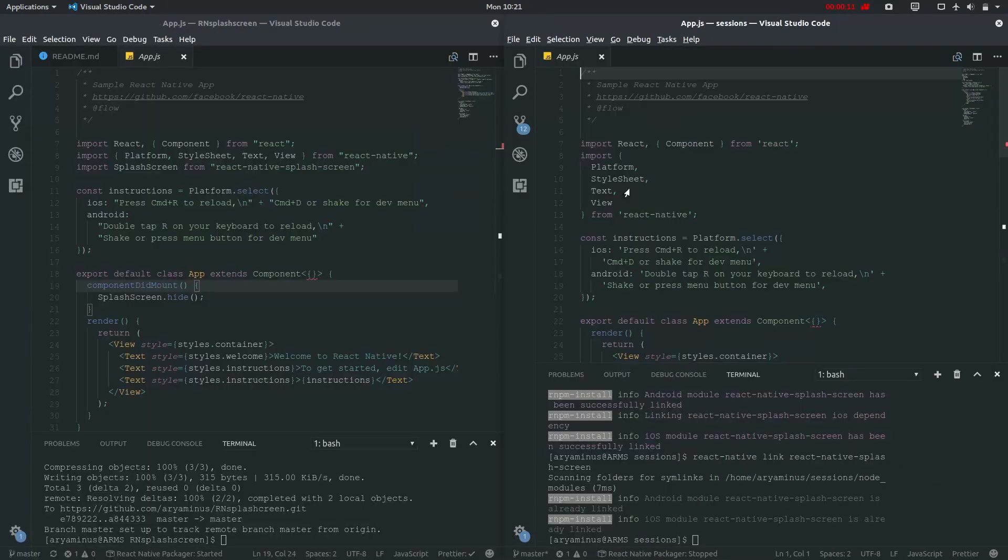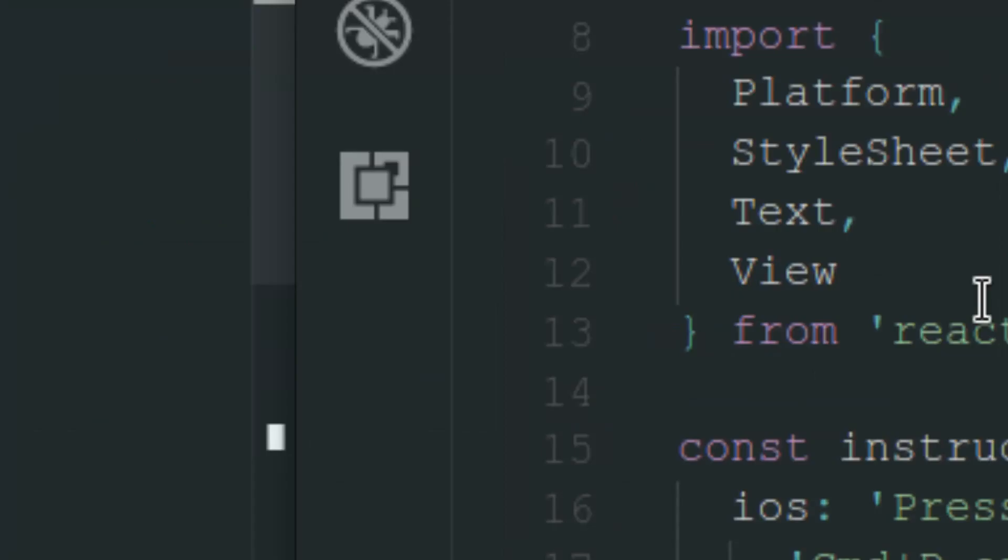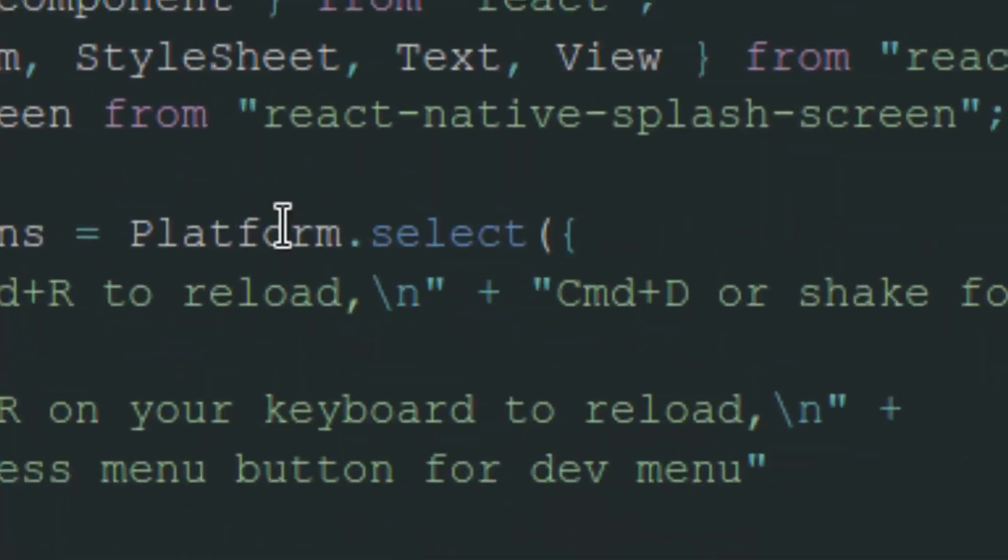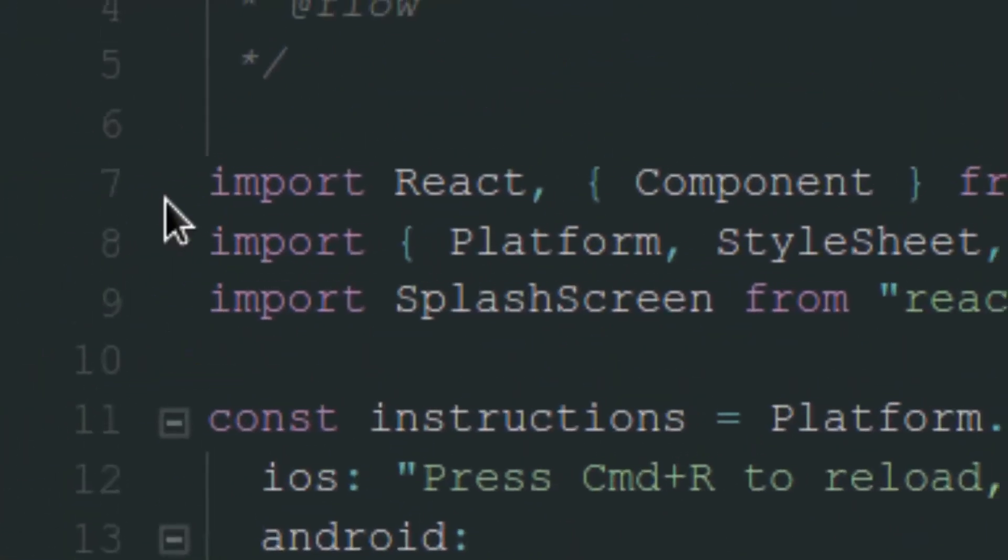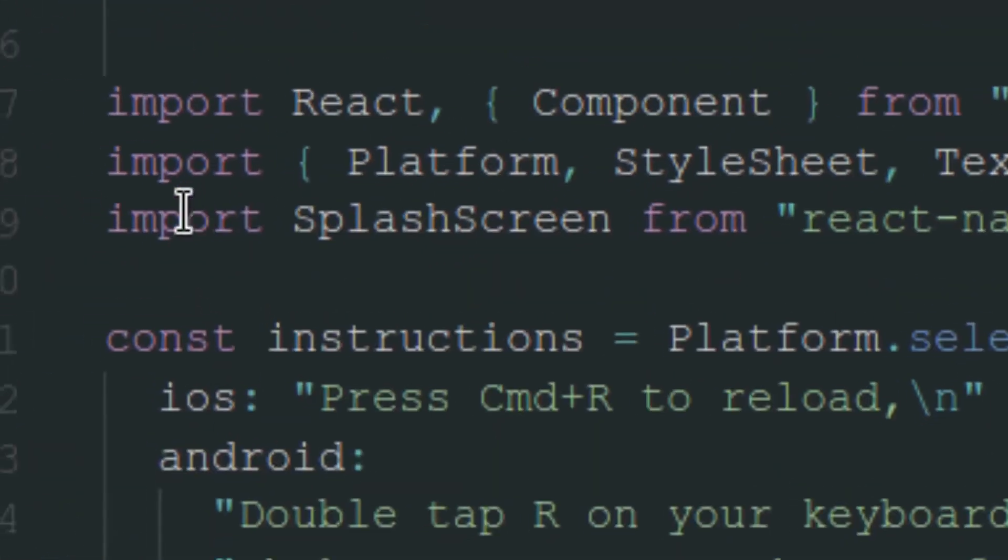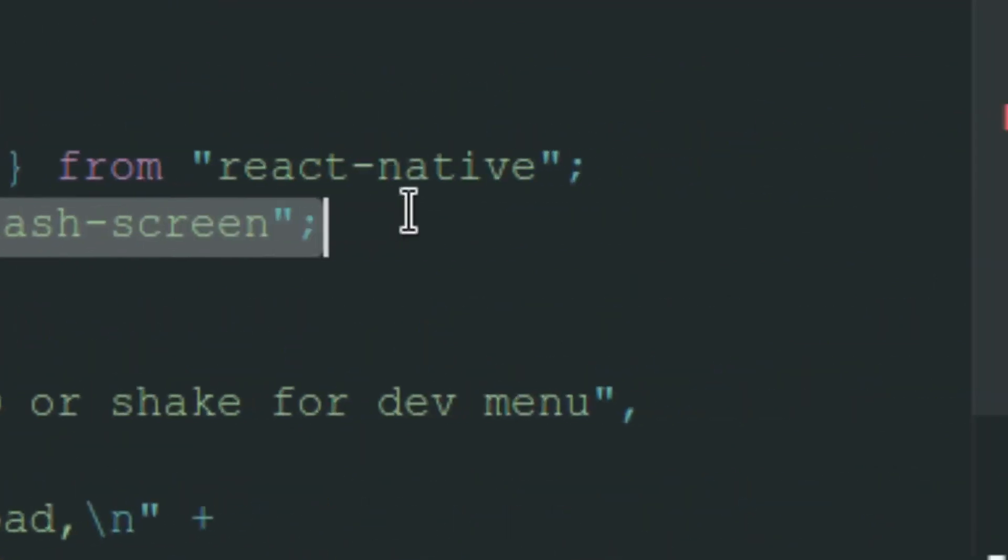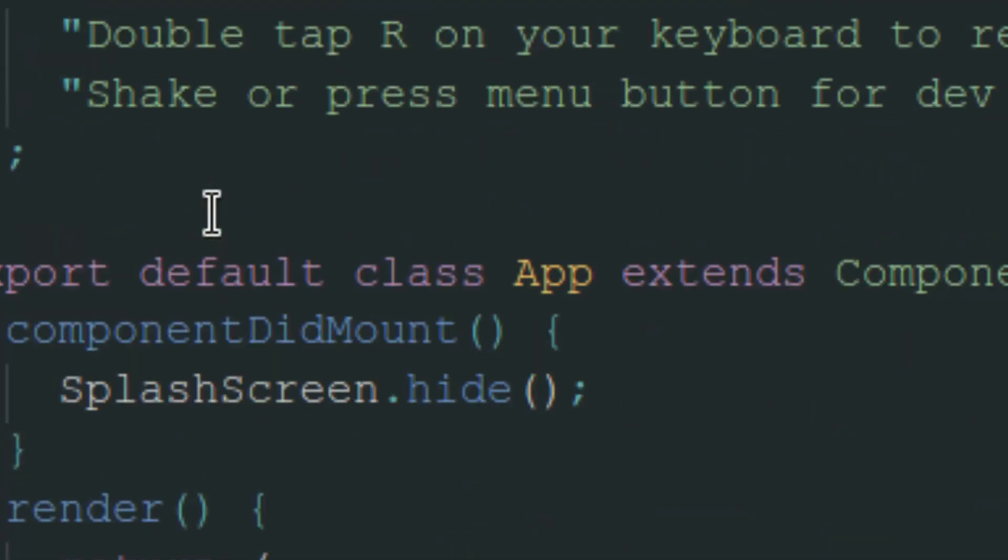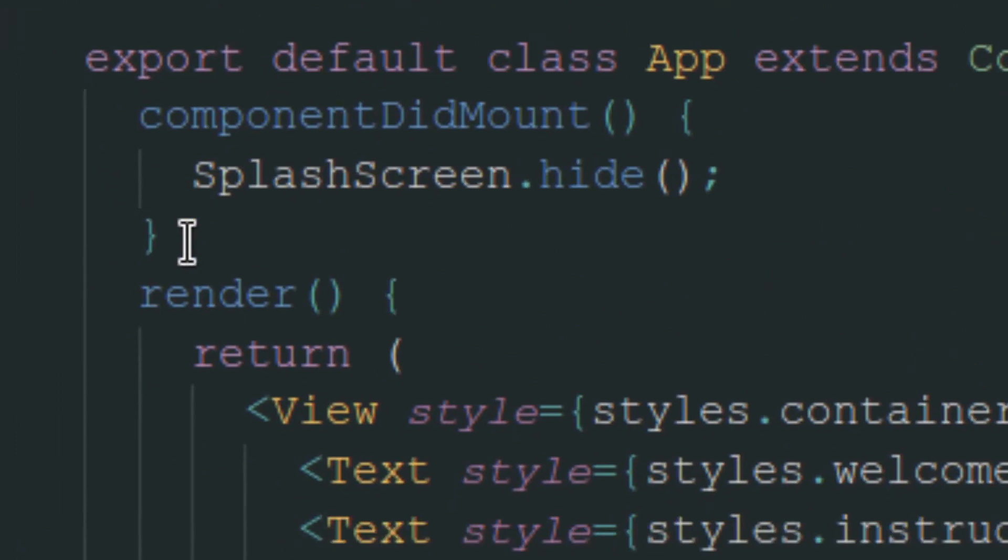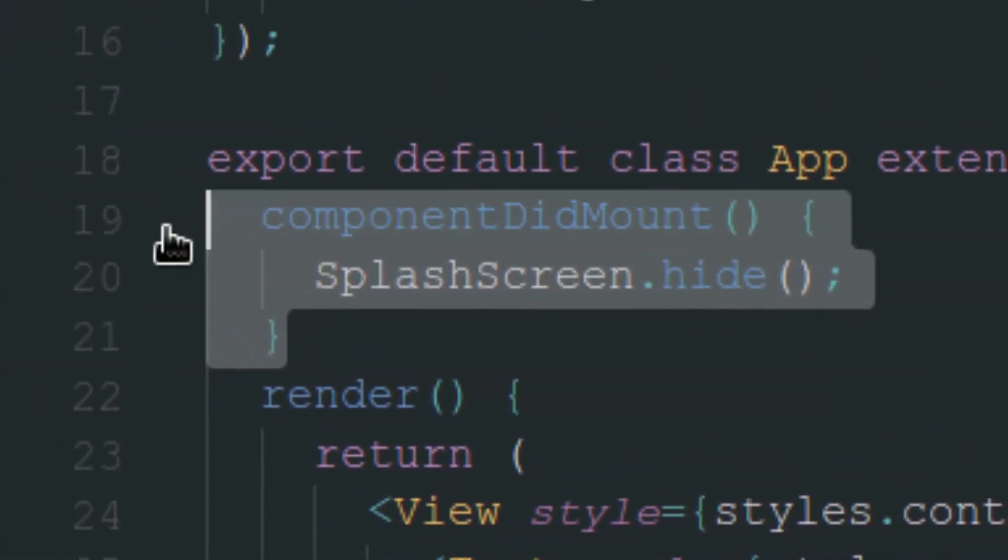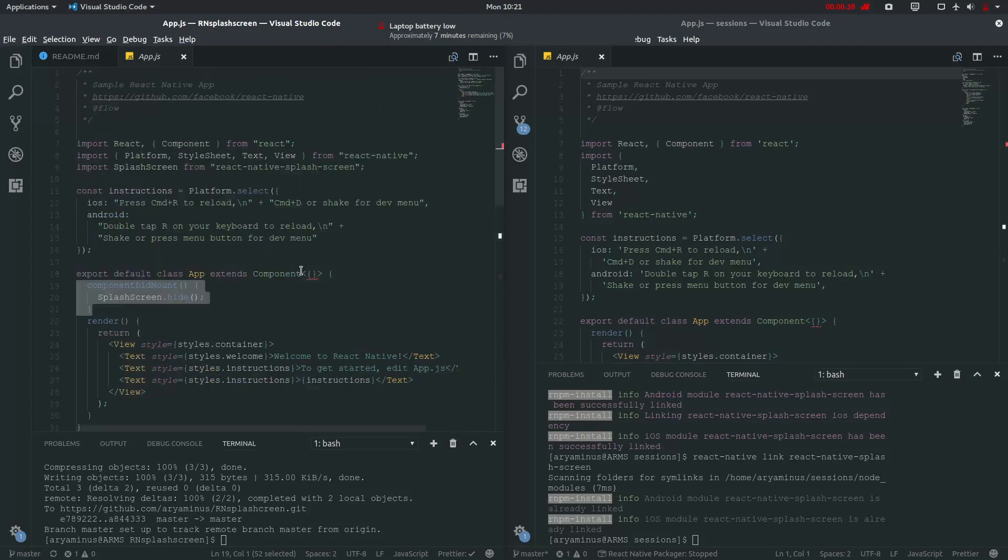Now the actual work is to be done, so let me just zoom in. As you can see, we haven't imported splash screen and haven't used this. So let me just zoom out and copy them.